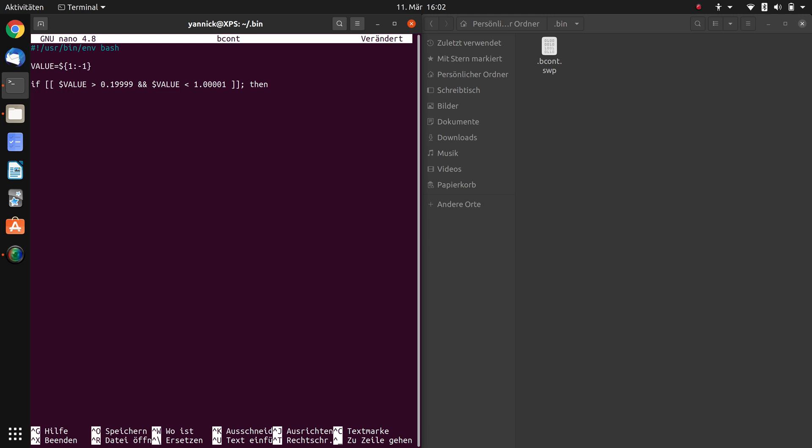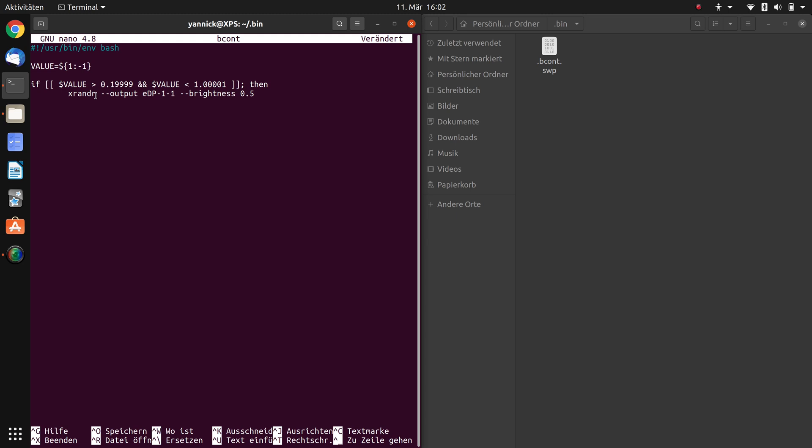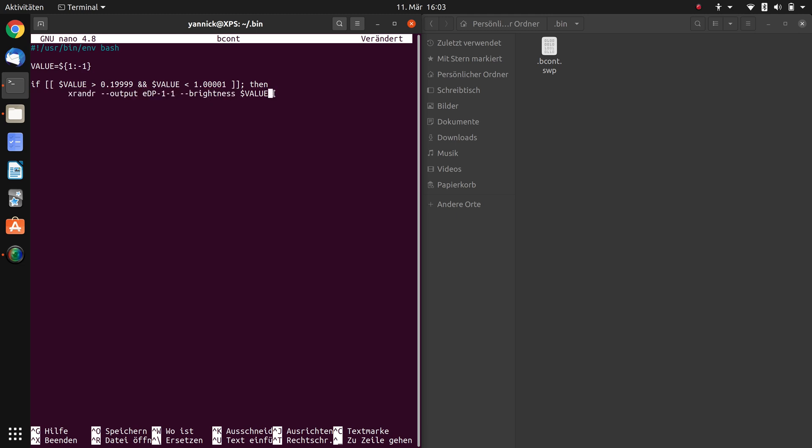And there we can, in the next line, tab to make the code a little bit more beautiful. And if this condition is true, so if our input value is in between this range, we want the line we discussed previously in the first part to execute. So xrandr --output, our display name, --brightness, and here previously we've always inserted a fixed value, but now we want to insert this variable. So delete the fixed value and type in dollar sign VALUE. And this command is exactly the same that we've done previously in the console.